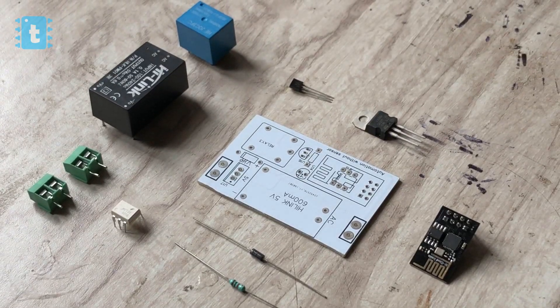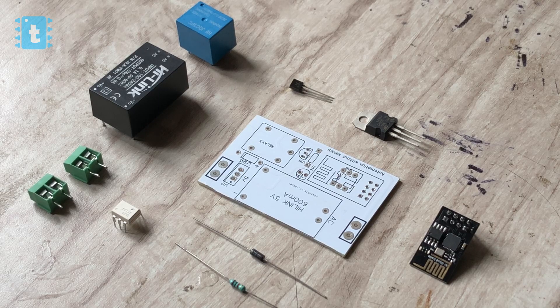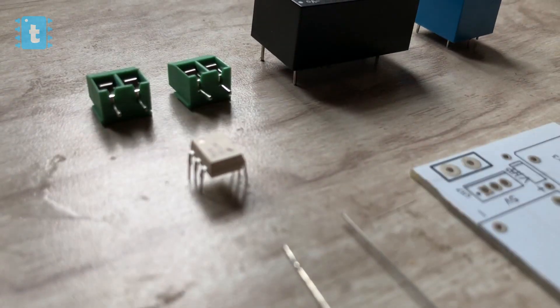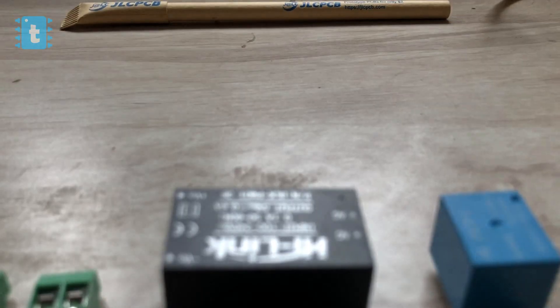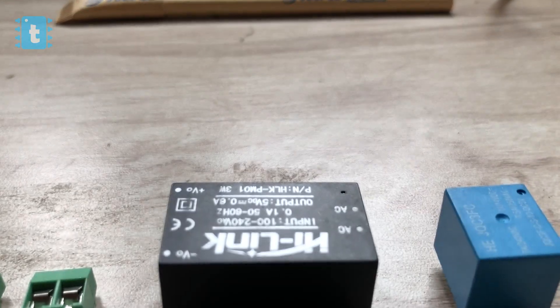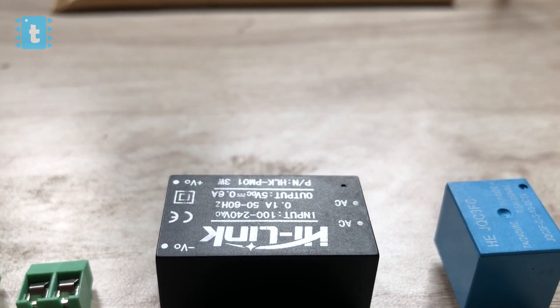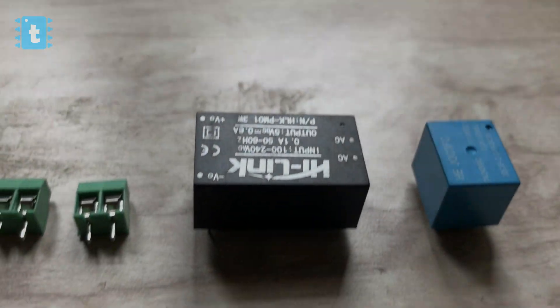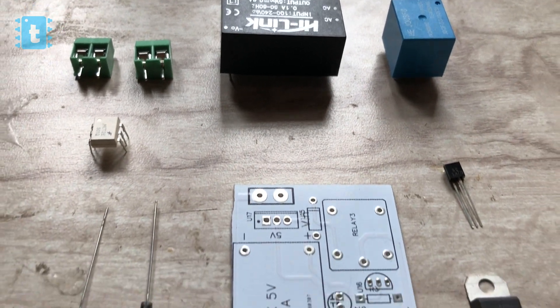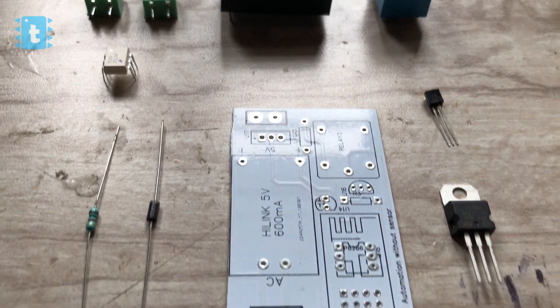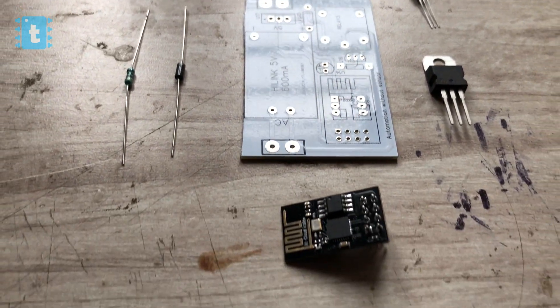And for making Sonoff you'll require these all components. Link for buying all these components which includes this MCG2E IC, 120 volt AC to 5 volt DC power supply and all other miscellaneous components.